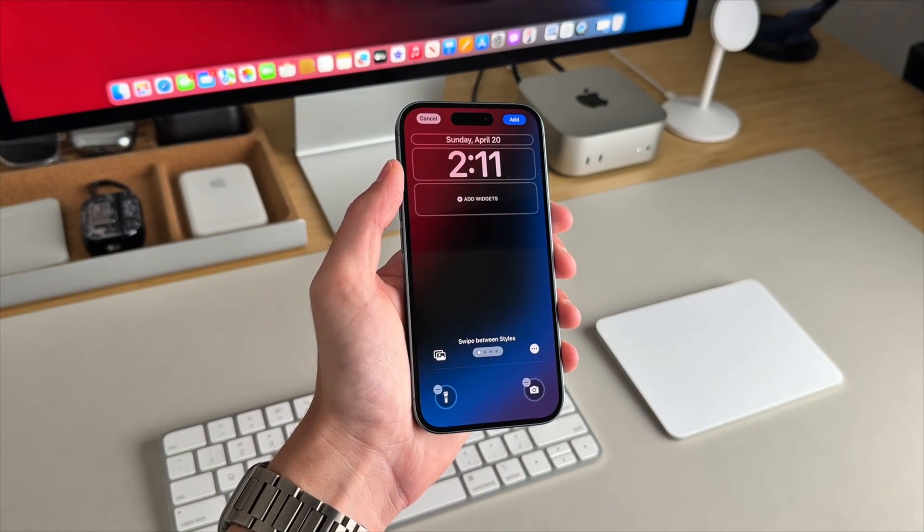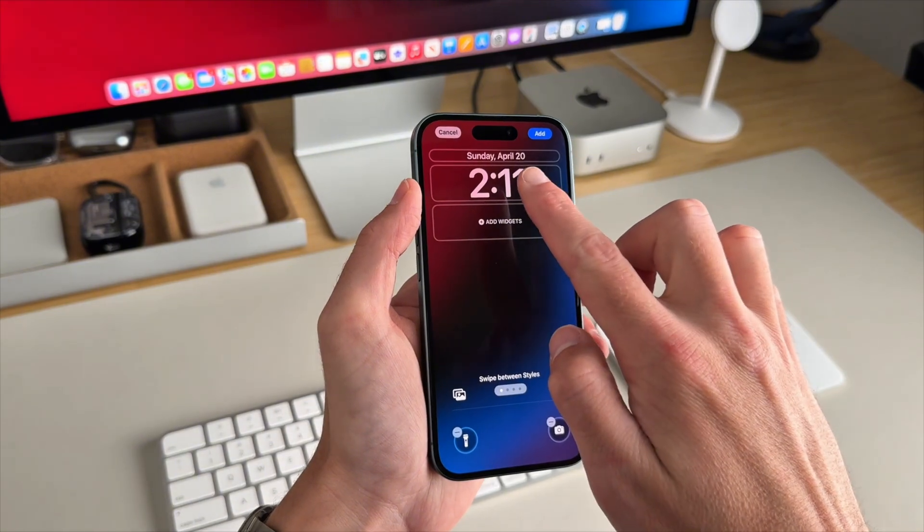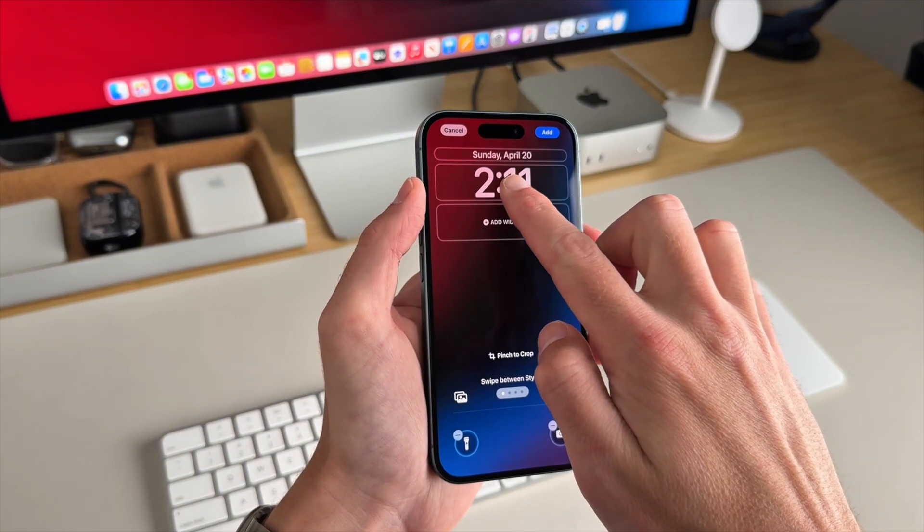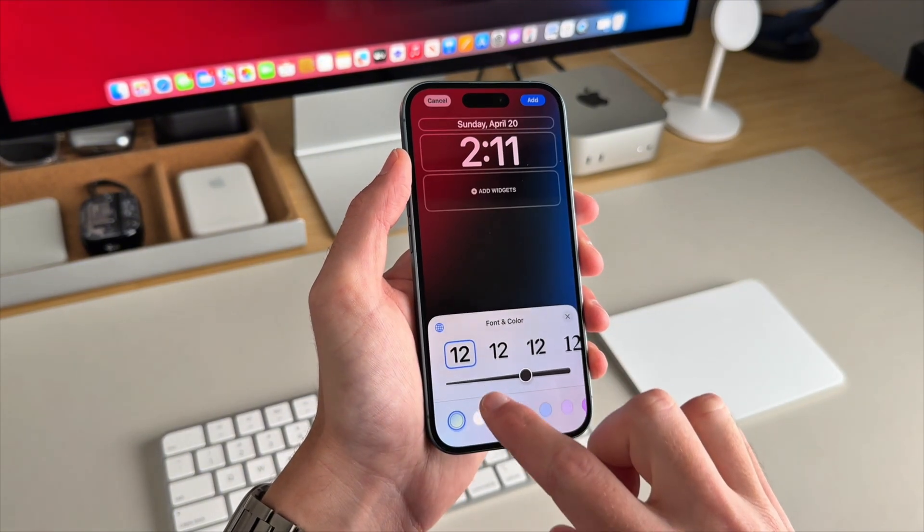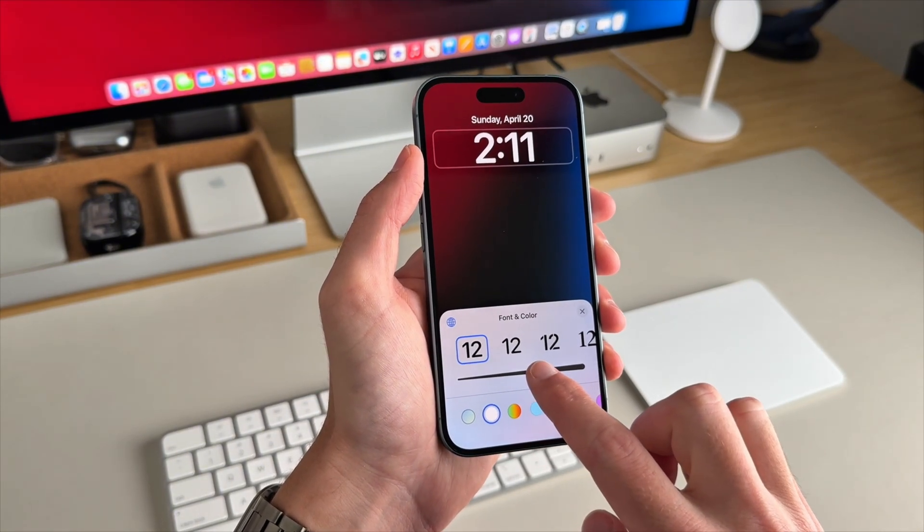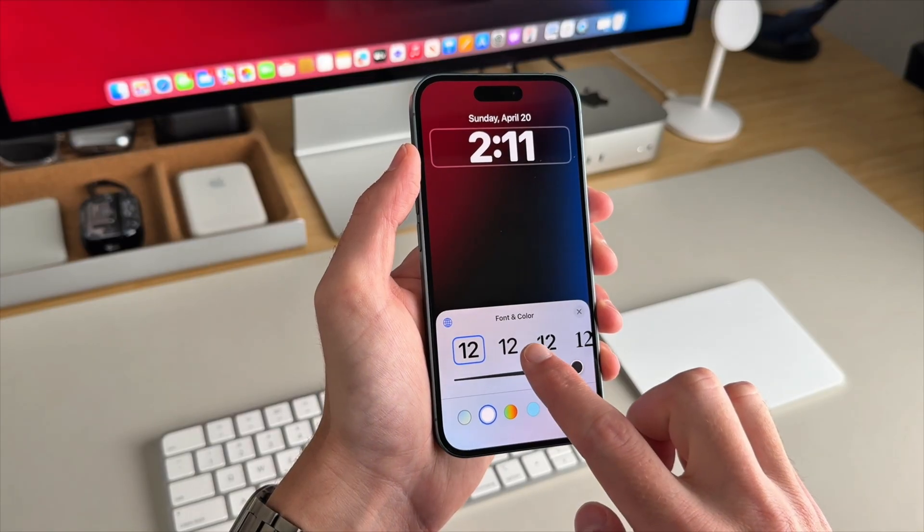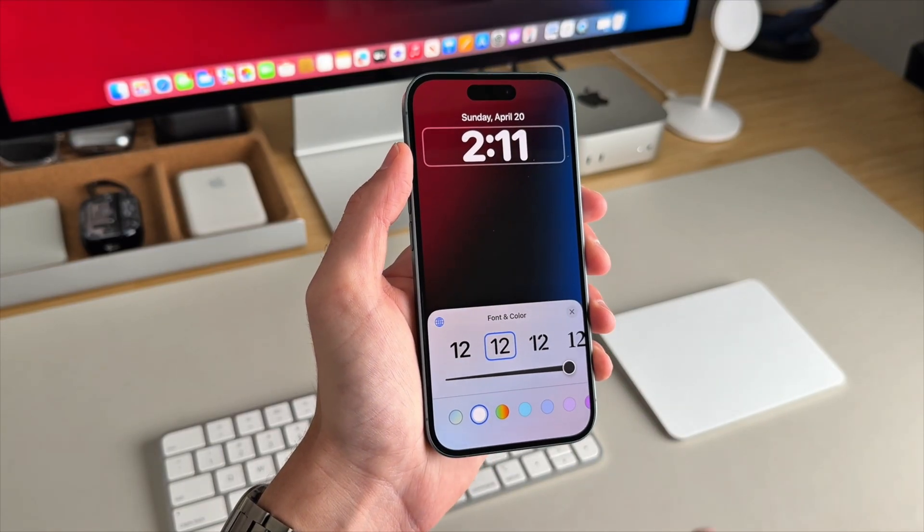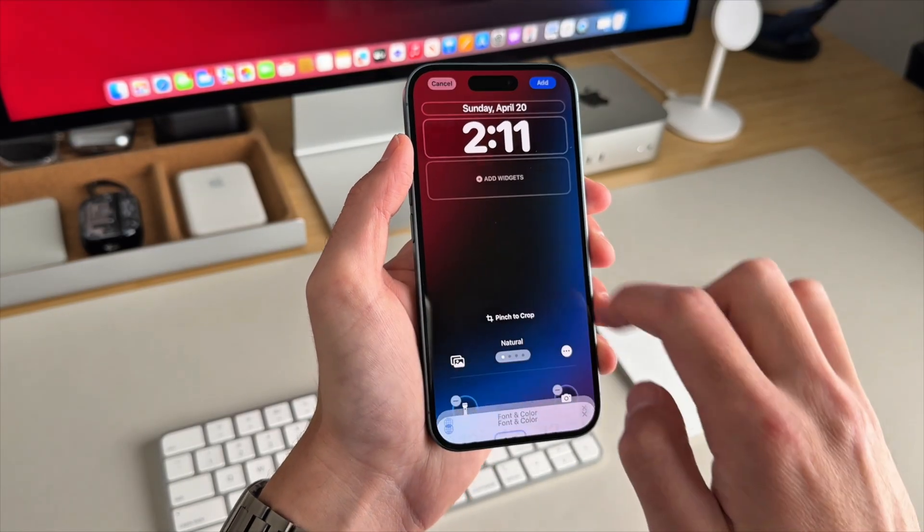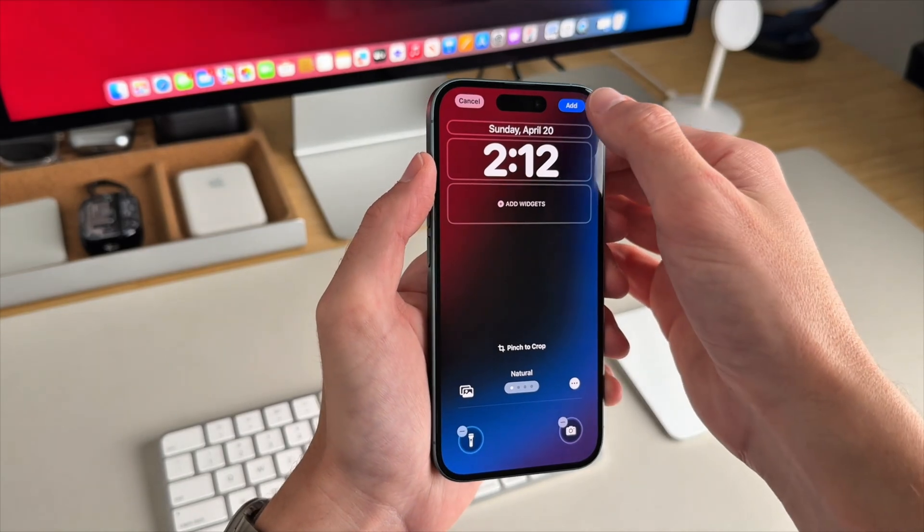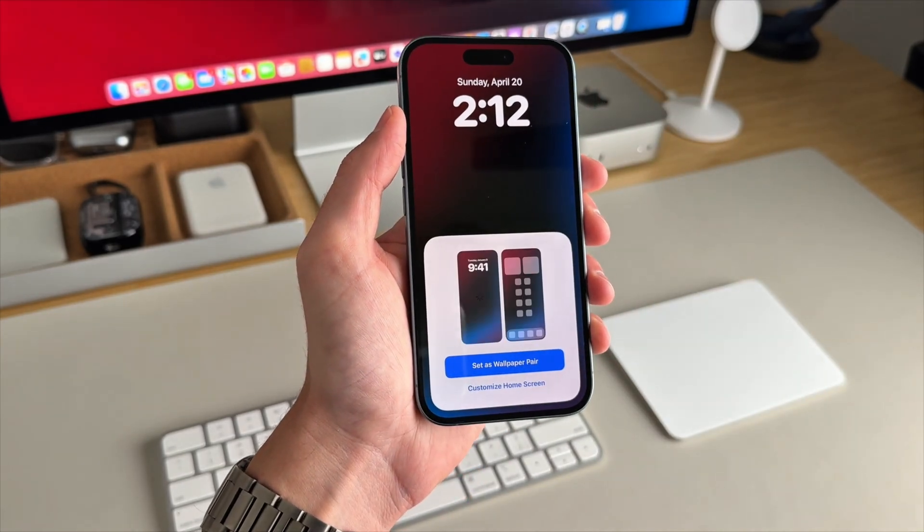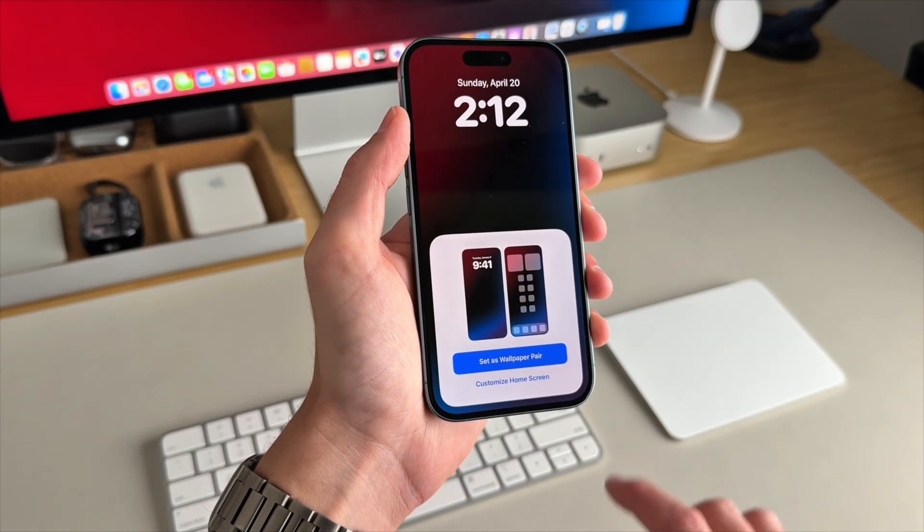Adjust the font if you'd like or add some widgets, whatever you prefer. I'm just going to adjust the font like this. Tap add and set as wallpaper pair.